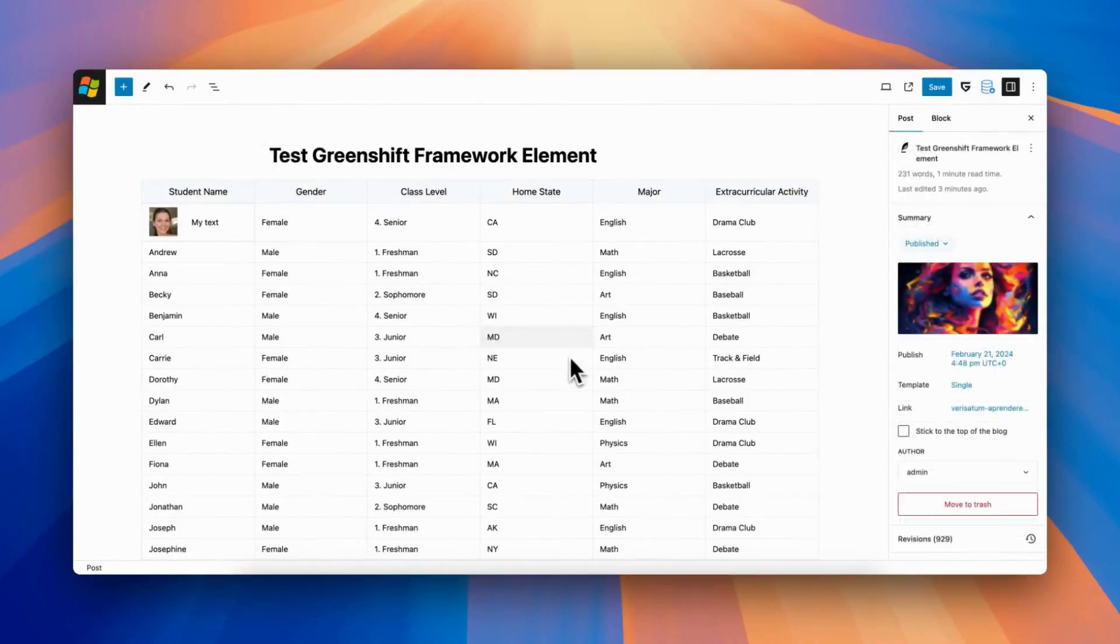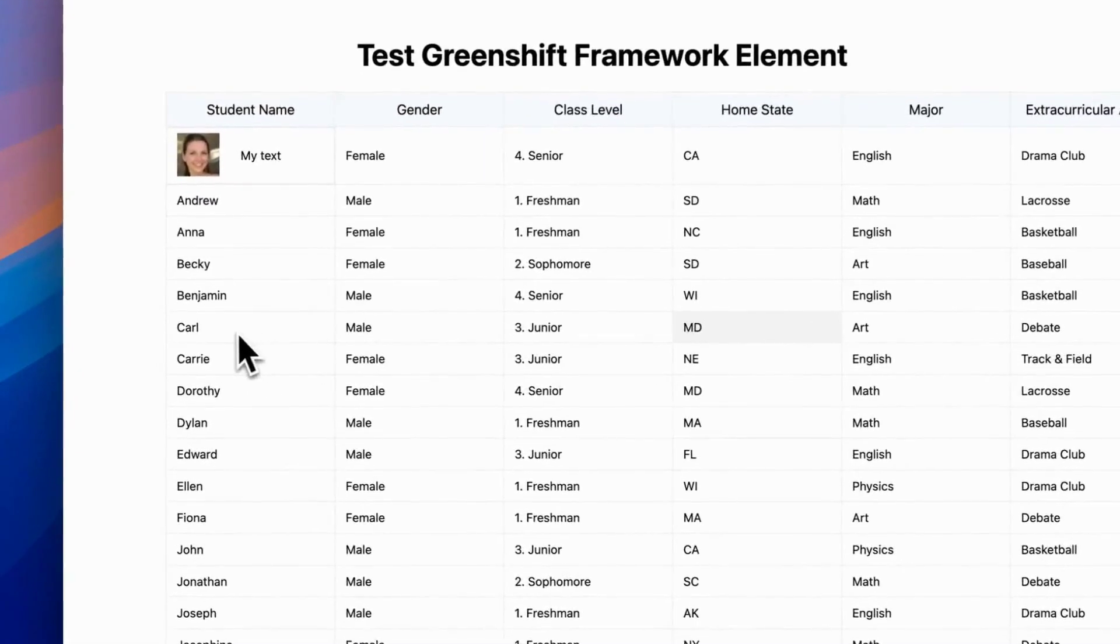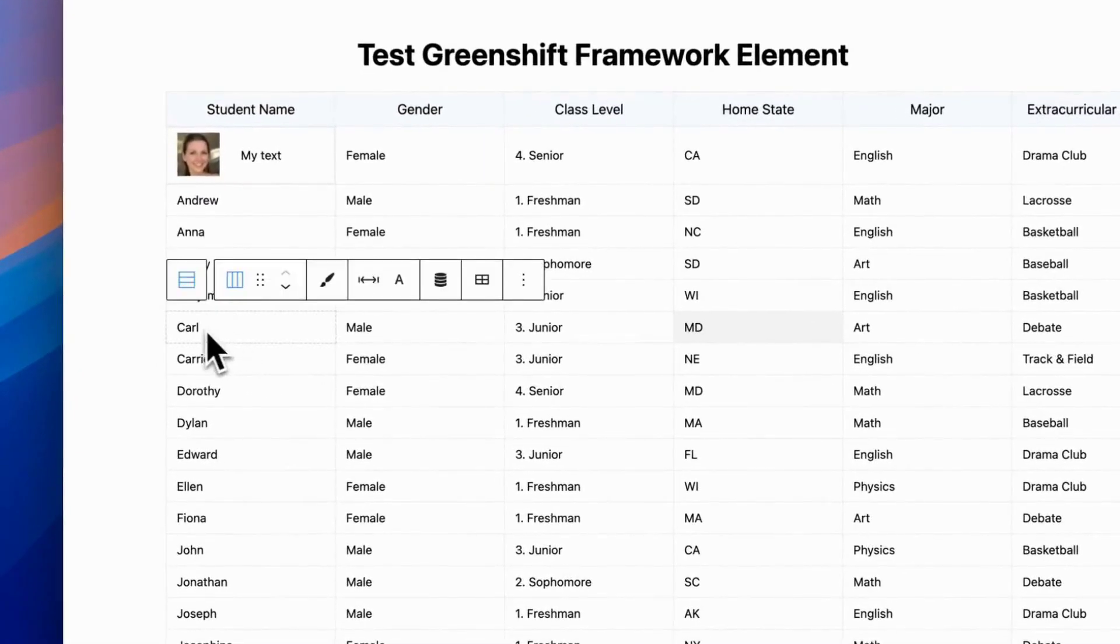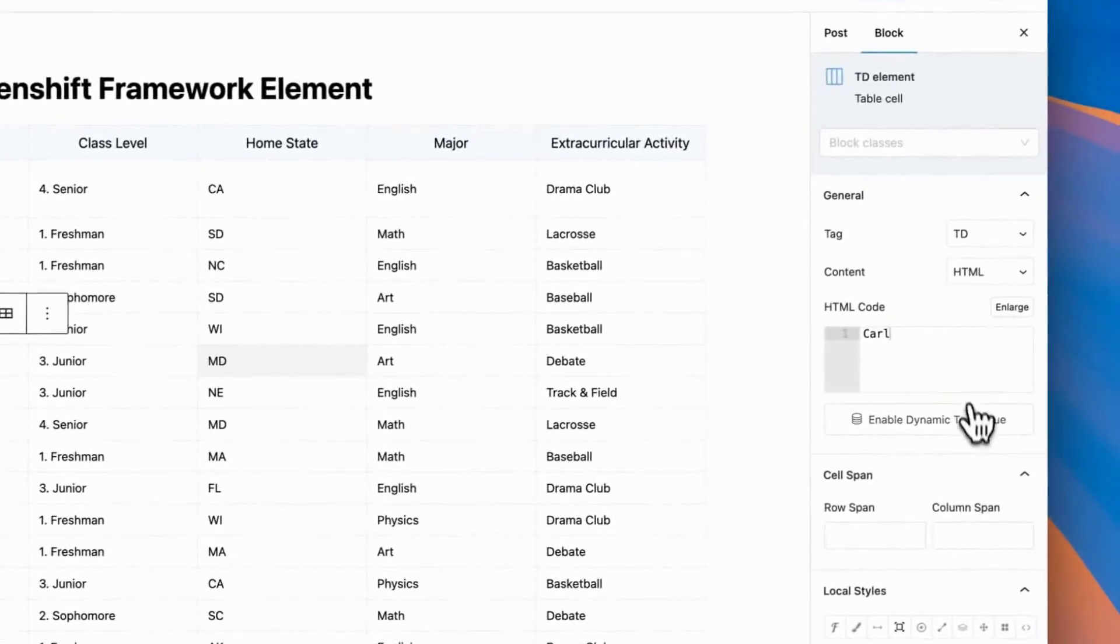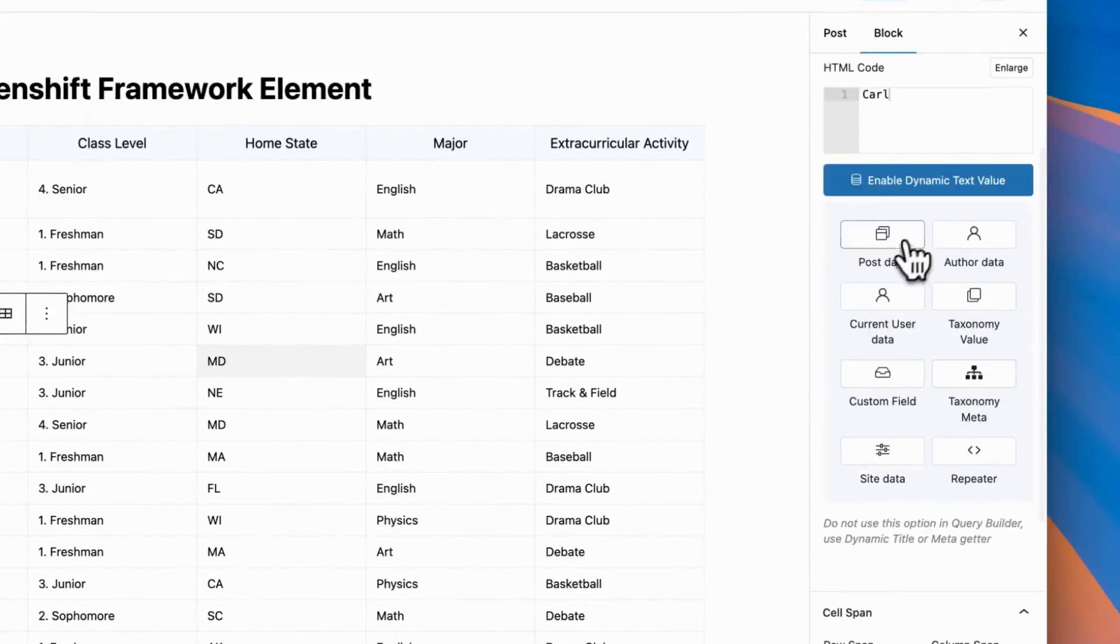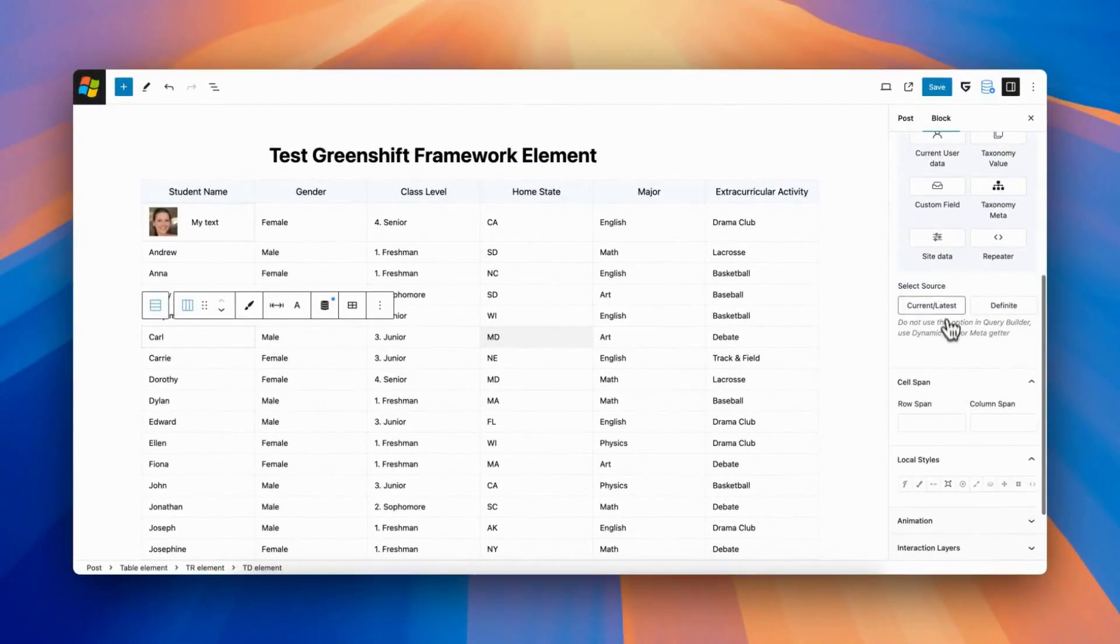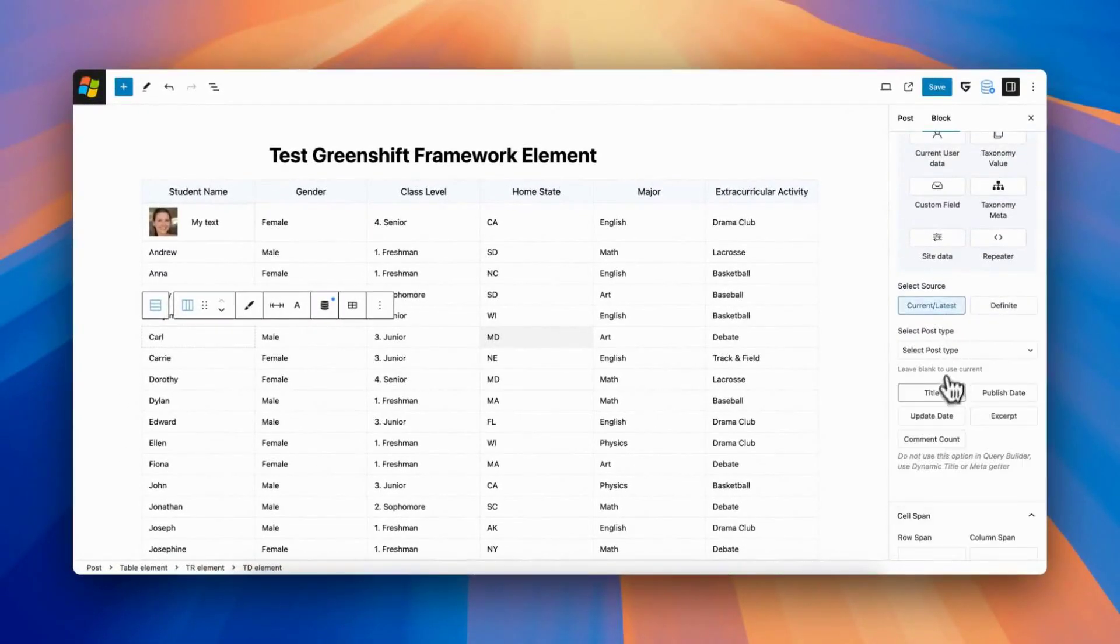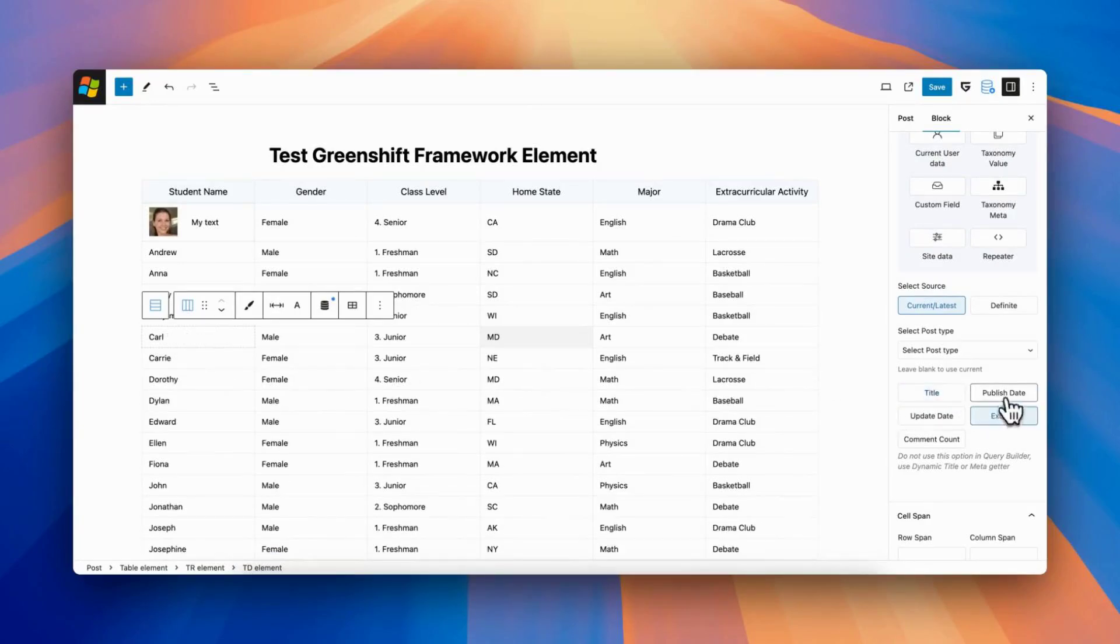Each cell can have not only static content, but also dynamic values. You can add dynamic blocks inside cells, or just enable dynamic option inside content area. This has a lot of different type of dynamic content, from post data to user meta, taxonomy data, or site data.